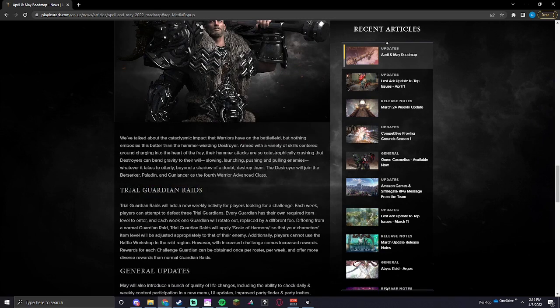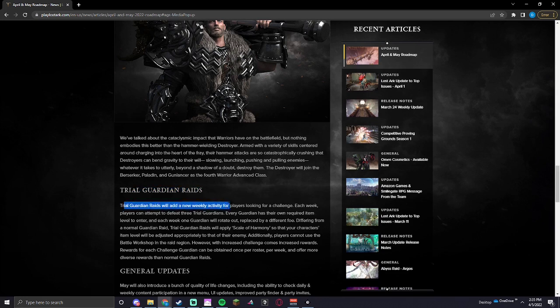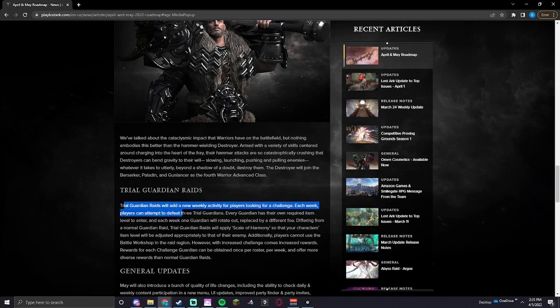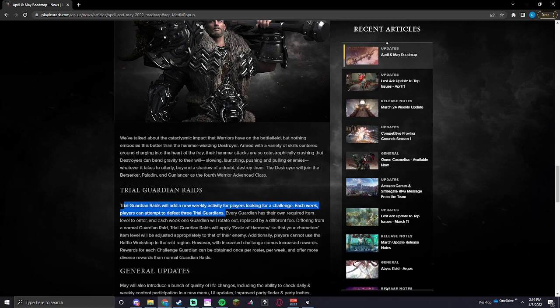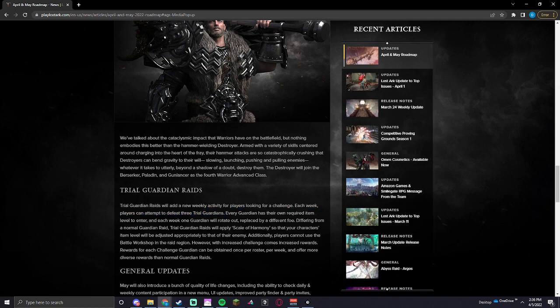Trial Guardian Raids. Trial Guardian Raids will add a new weekly activity for players looking for a challenge. Each week, they can attempt to defeat three Trial Guardians. Every Guardian has their own required item level to enter. And each week, one Guardian will rotate out, replaced by a different foe. Differing from a normal Guardian Raid, Trial Guardian Raids will apply a scale of harmony so that your character's item level will be adjusted appropriately to that of the enemy.